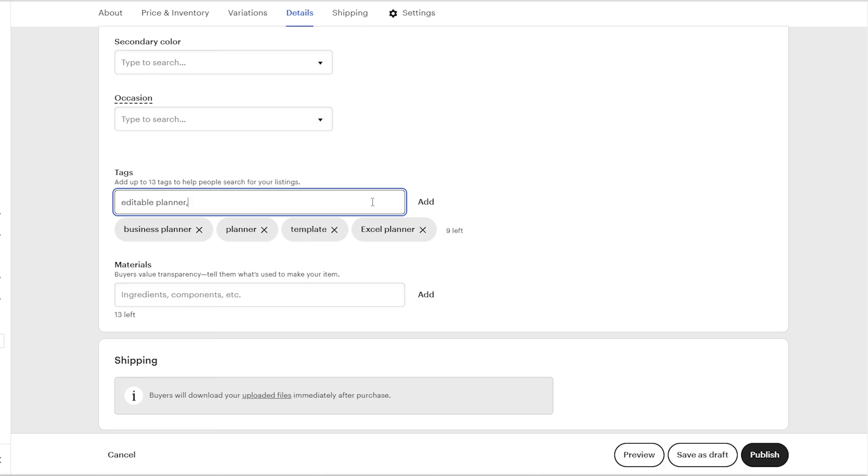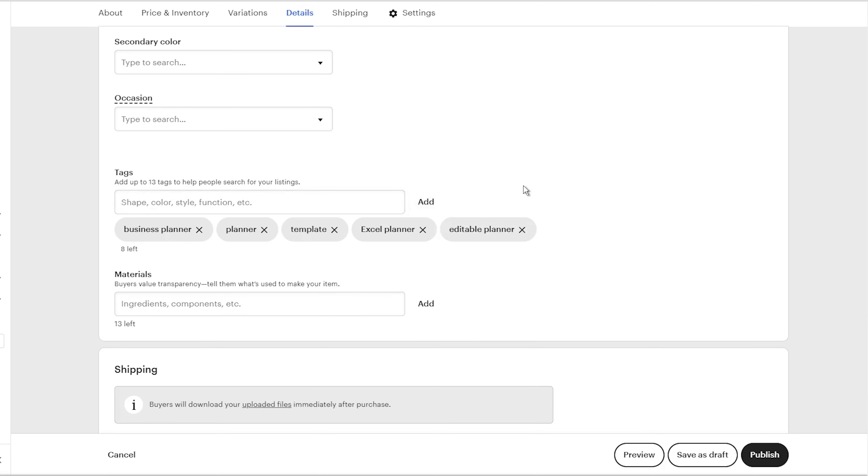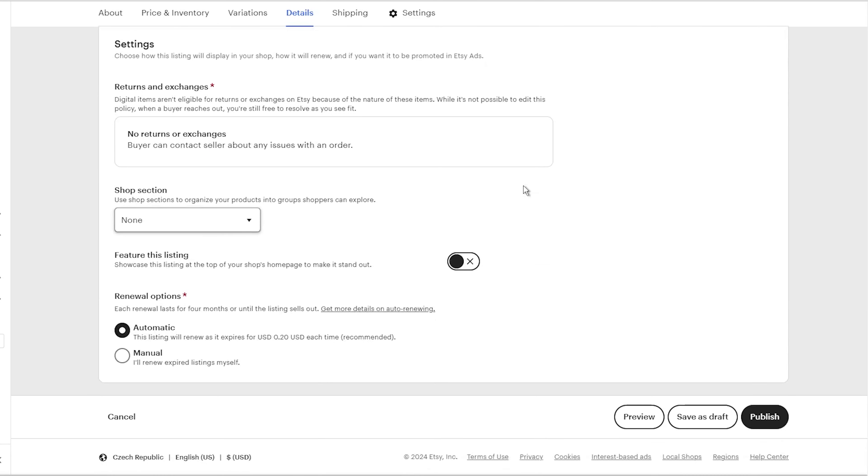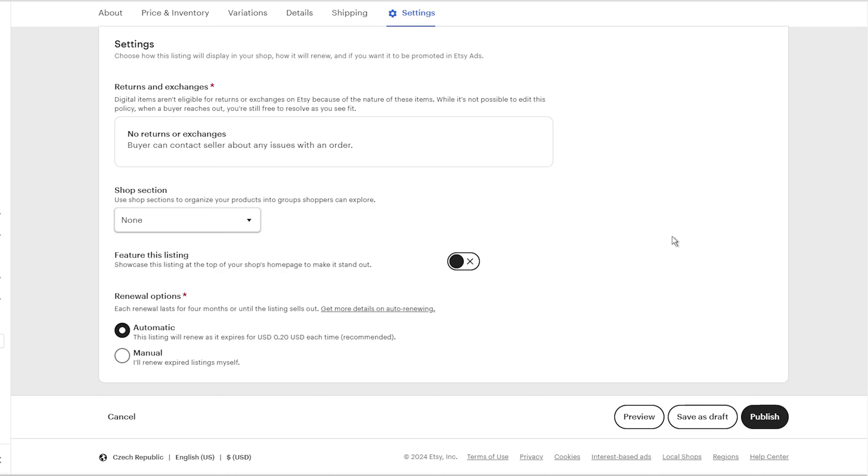The last thing you need to do is set the renewal option to automatic, which means your listing will automatically charge you $0.20 every 4 months to keep the listing activated in the shop. However, when you click publish, you will be charged $0.20 to immediately activate your listing on Etsy. This is just a small fee that you have to pay each time you create a new listing.